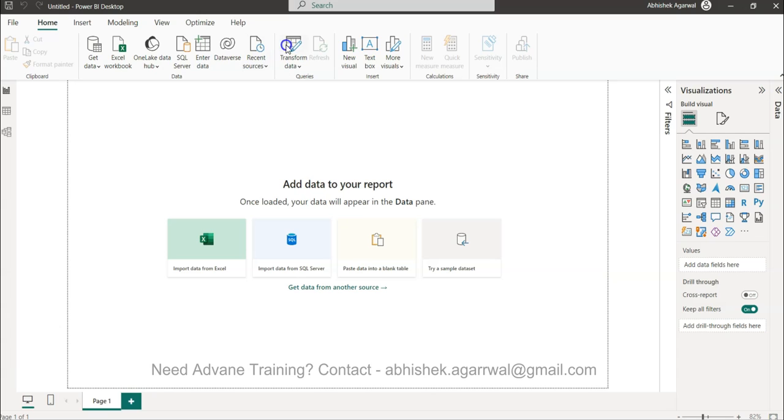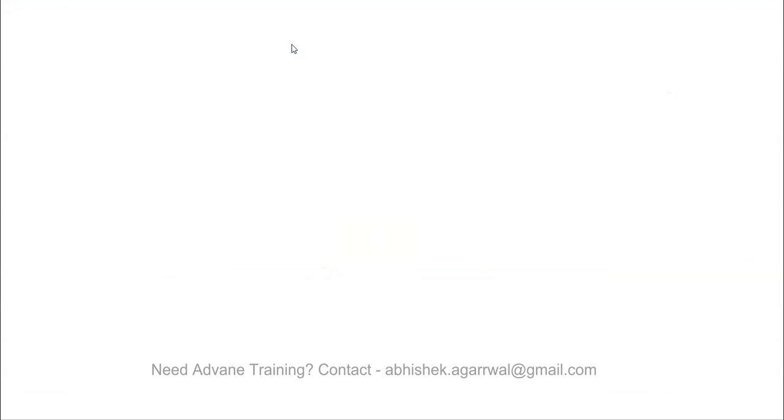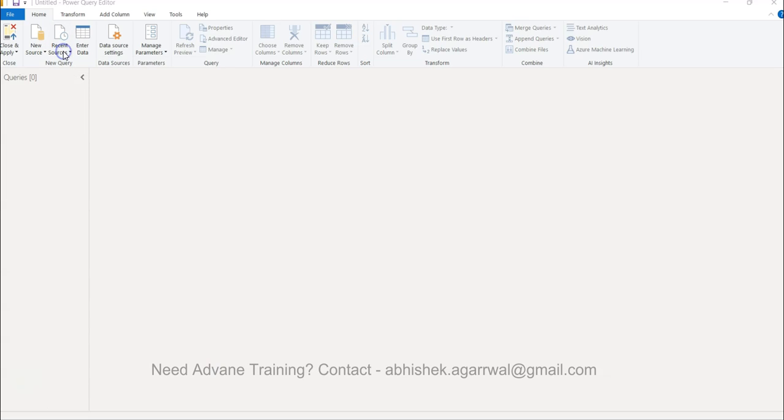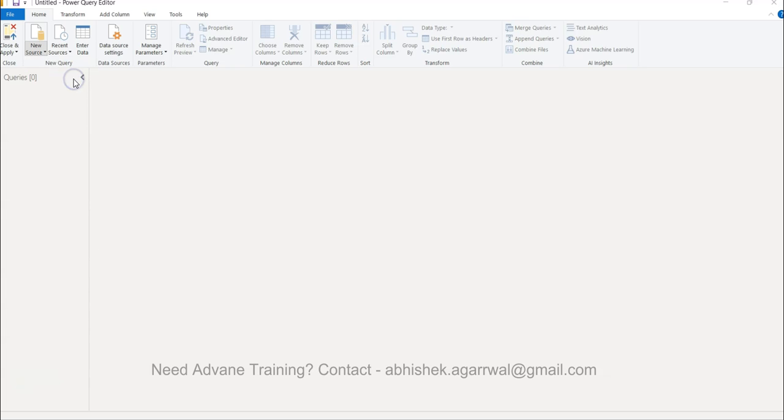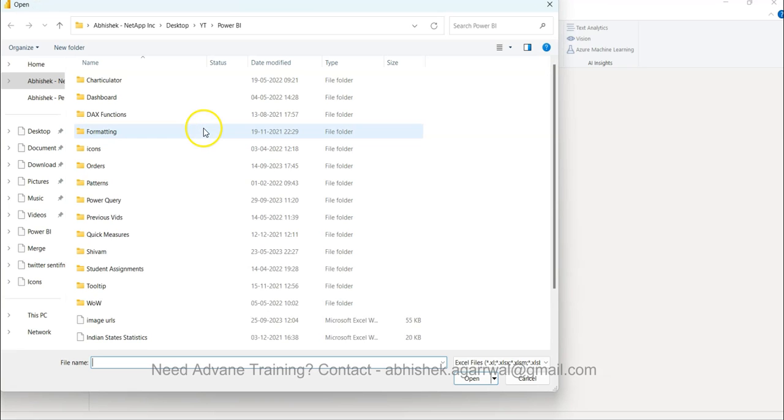So first thing first, let's go into the Power Query by clicking on that Transform Data option, and then what we have is we have to take the dataset.